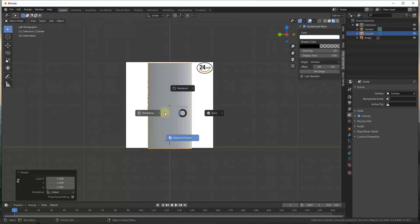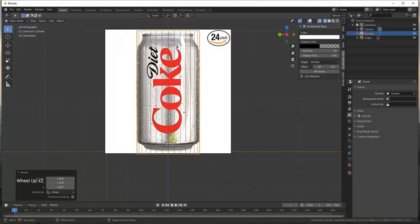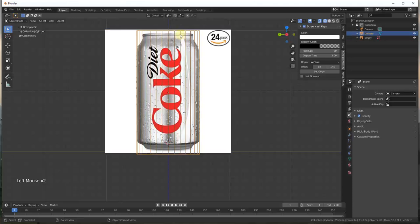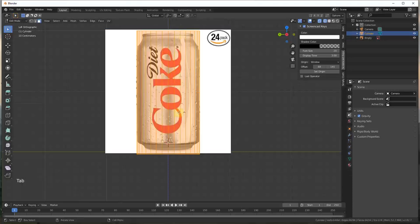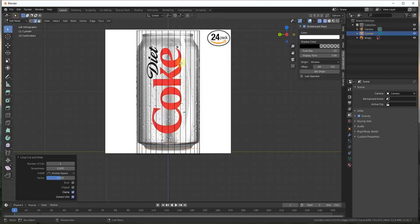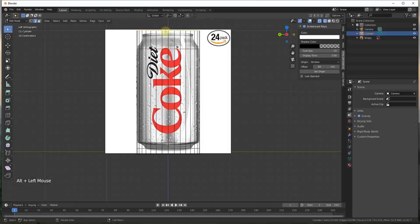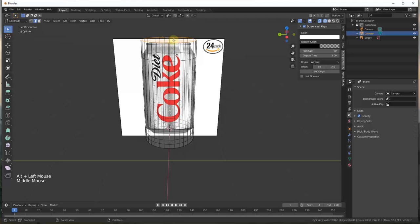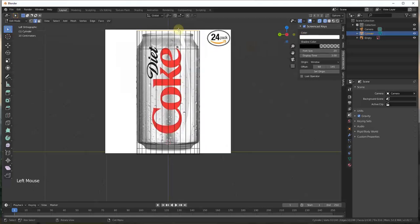I'm going to hold the Z key and go to wireframe mode, because I'm going to start adding some different edge loops. Select our soda can, hit the Tab key, and now we're going to start adding edge loops. I'll do Ctrl+R to add an edge loop, and I'm basically going to add some detail about where the different parts of the can change. I've added a couple of loop cuts and now I'm going to start scaling some of those in. I'll do an Alt+click to select the entire edge loop.